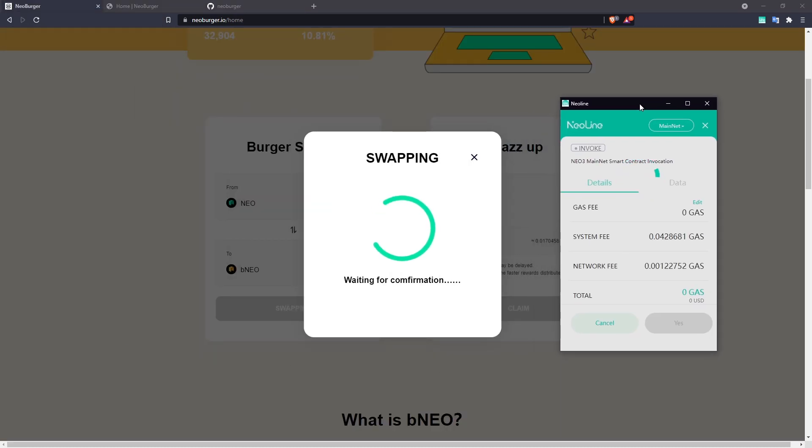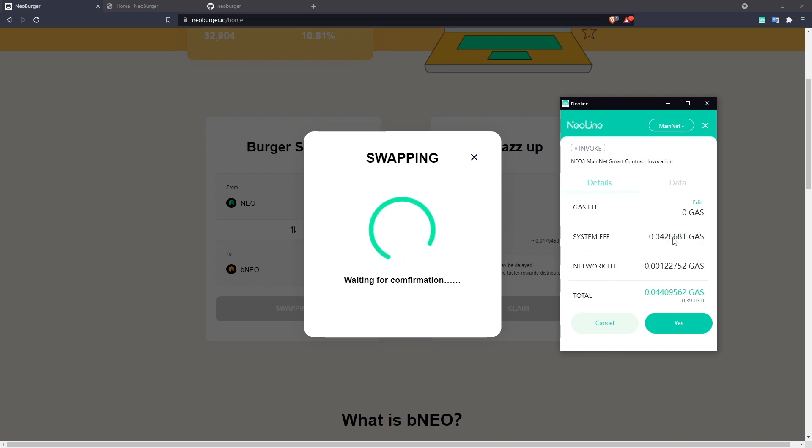It gives us a little breakdown of the fees that will be involved. These are just the normal network consistent fees that are part of N3, and the gas fee here would be anything extra.